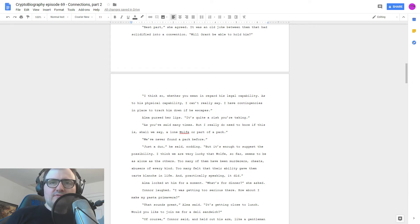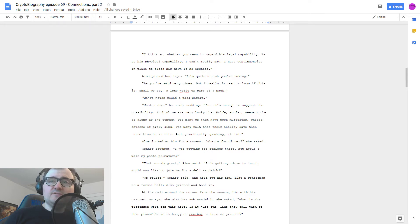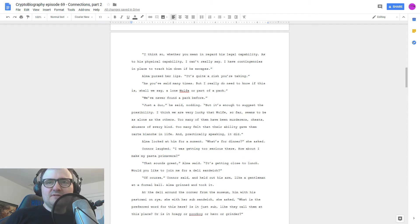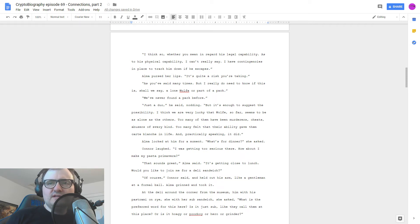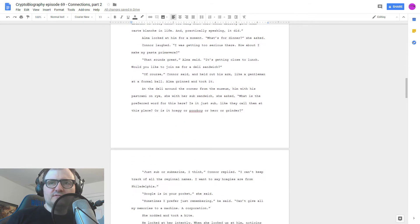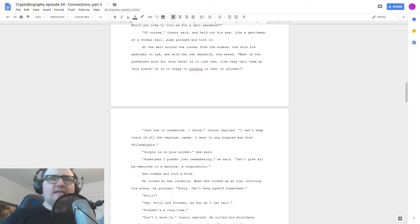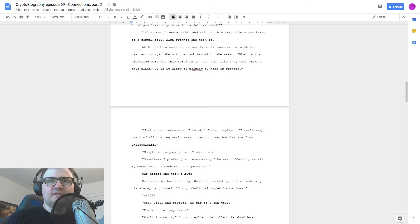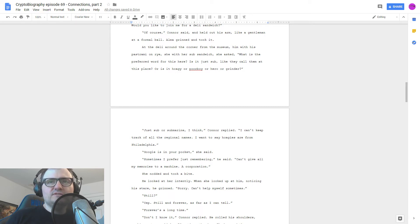Will Grant be able to hold him? I think so, whether you mean in regard to his legal capability. As to his physical capability, I can't really say. I have contingencies in place to track him down if he escapes. Alma pursed her lips. It's quite a risk you're taking. As you've said many times. But I really do need to know if this is, shall we say, a lone wolf or part of a pack. We've never found a pack before. Just a duo, he said, nodding. But it's enough to suggest the possibility.